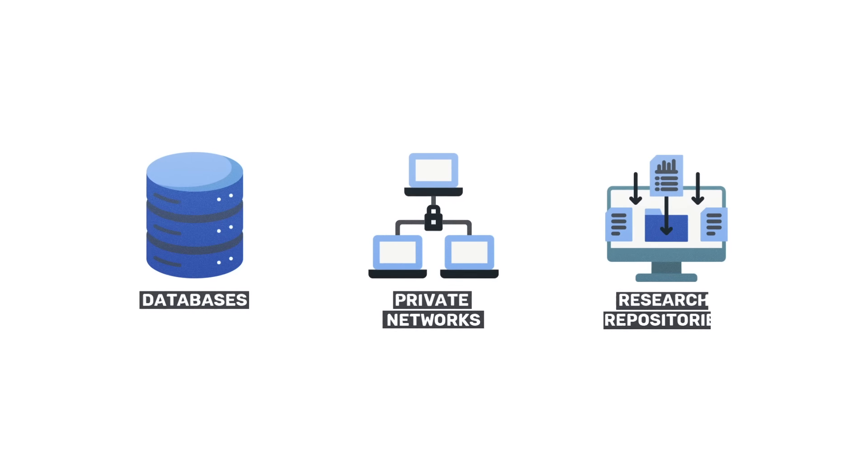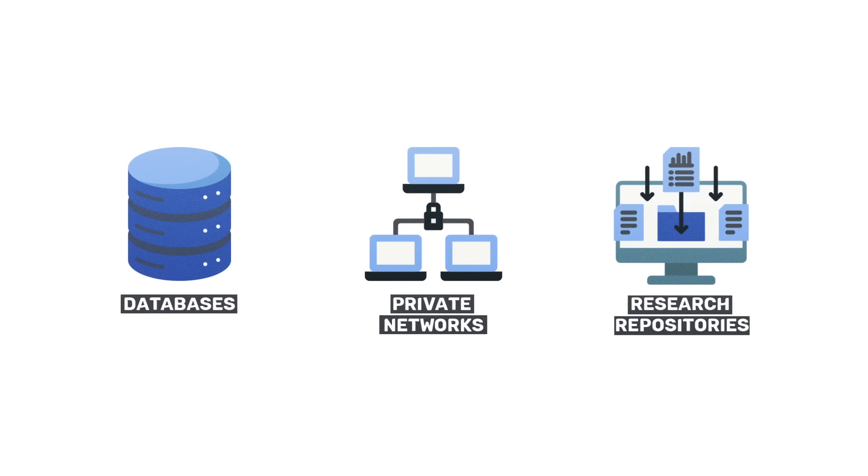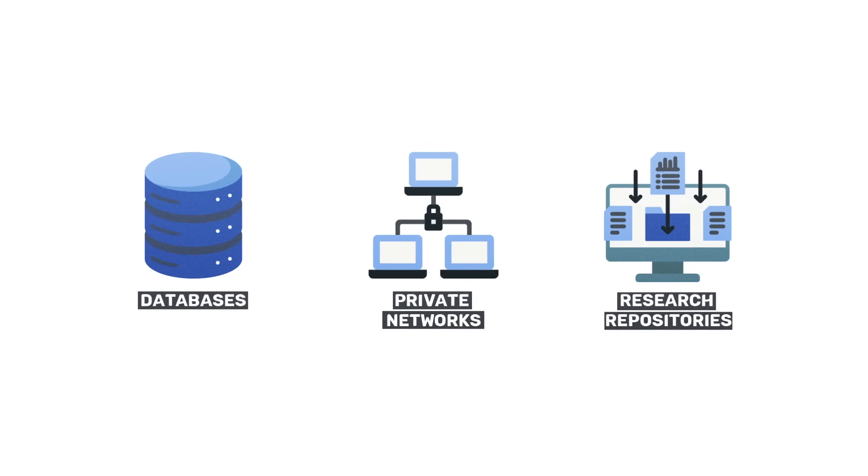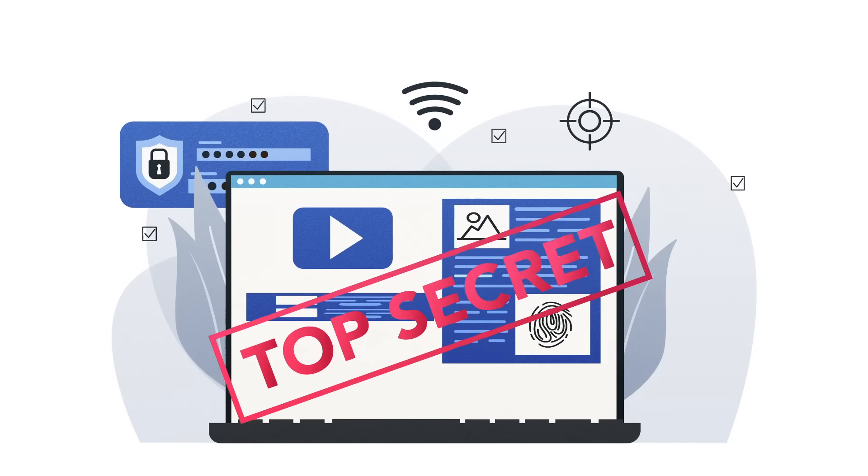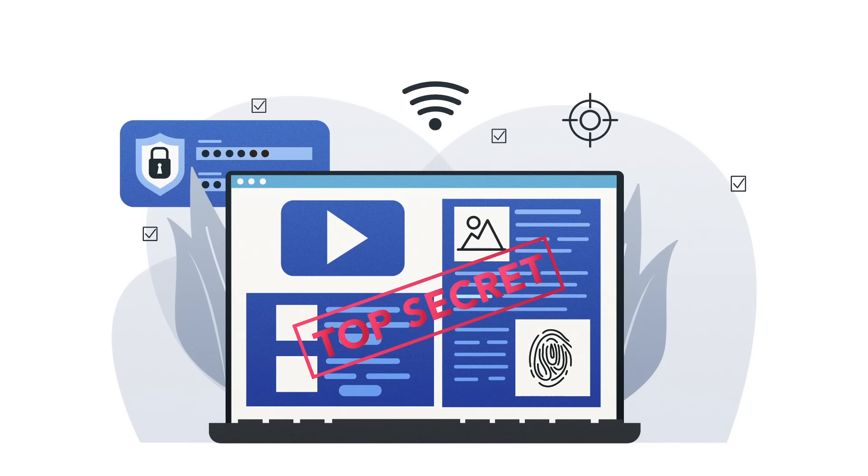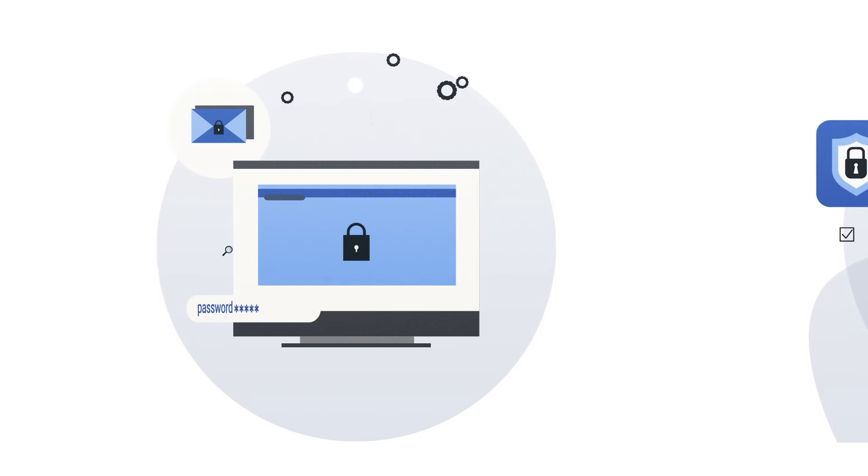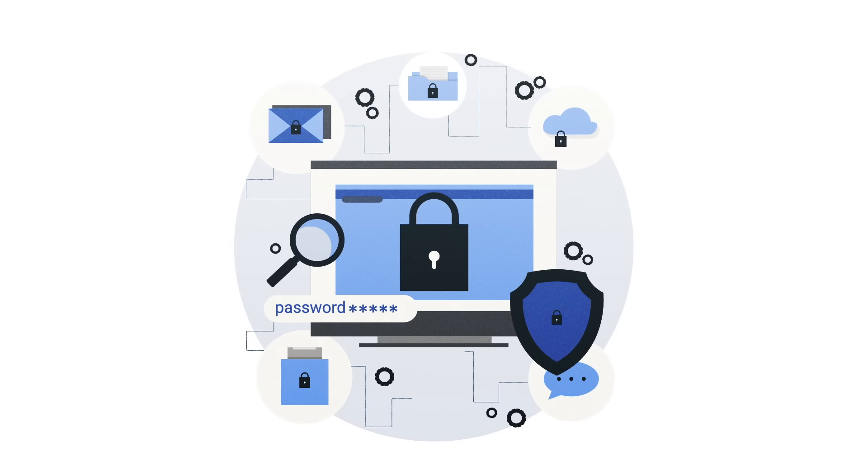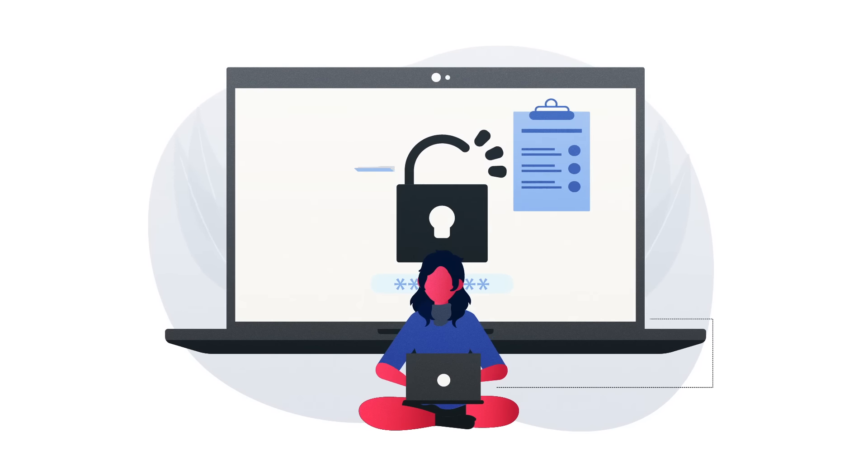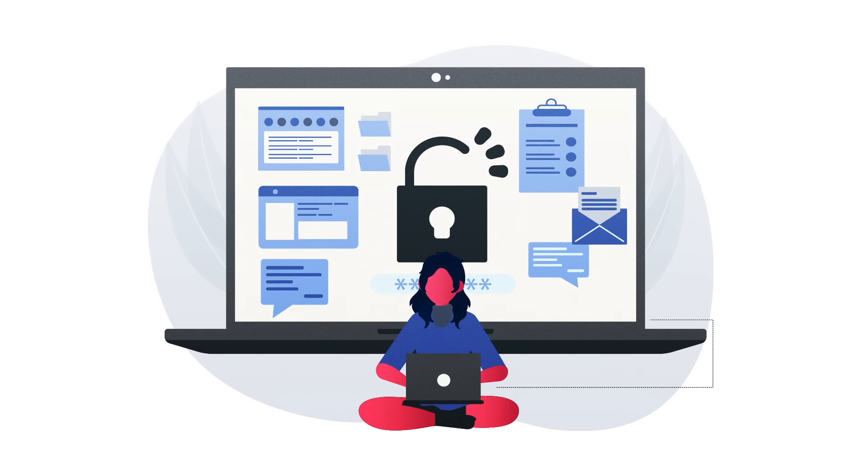Within the Deep Web, one can find databases, private networks, and research repositories that remain unindexed by standard search engines. These concealed resources contain a wealth of knowledge, including academic papers, proprietary databases, and much more.